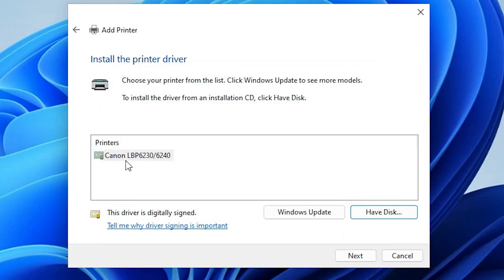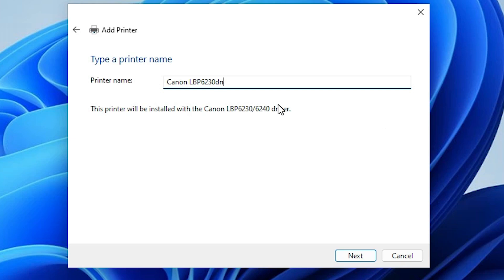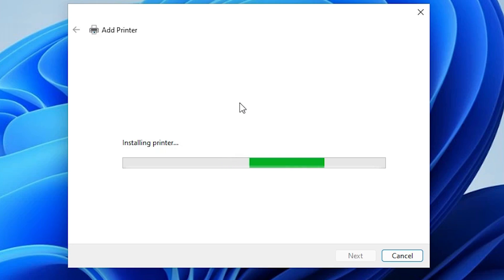Go to the driver folder — here we find our file. Select this file and click Open, then click OK. Here we find our printer name: Canon LBP6230/6240 — it is a series printer. Select this printer and click Next. Here, give any name that you like — I give it a custom name.